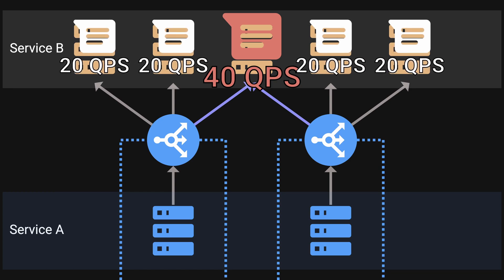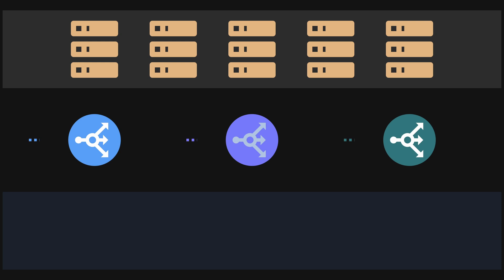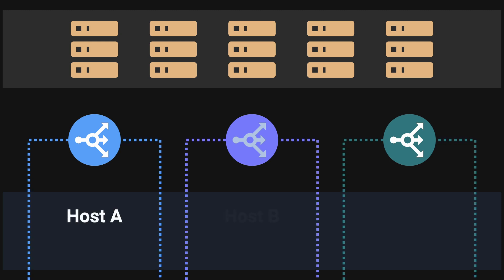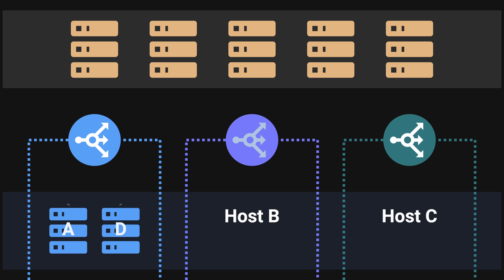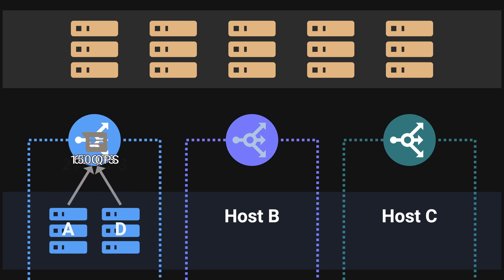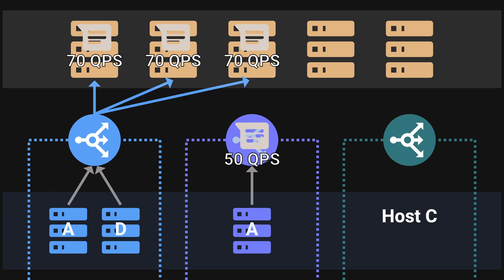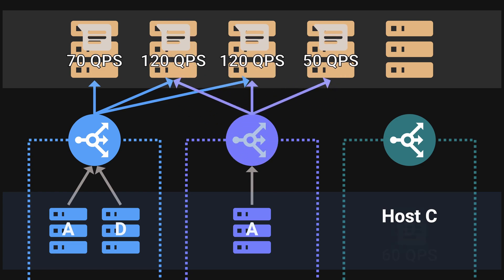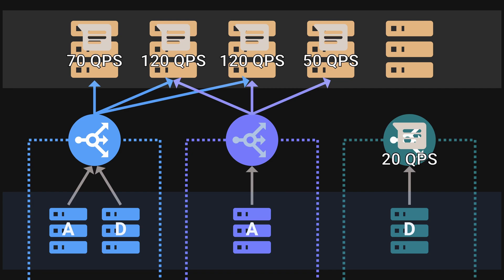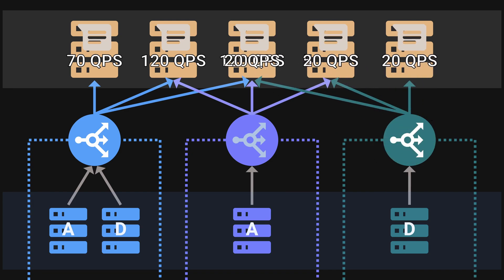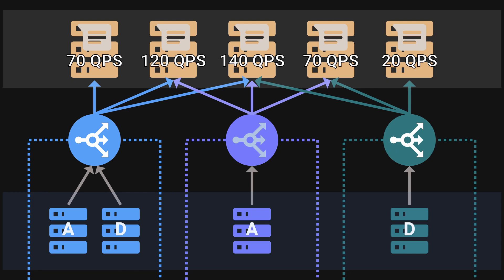This example shows that when the number of callers is low it can cause both overload and underutilization on some of the instances on service B. The next issue is when some host is making more requests than other hosts. In this example we have three hosts. Host A has servers A and D both making a combined 210 QPS to service B. Each proxy maps to three nodes from server B so server B nodes 1, 2, and 3 are now processing 70 QPS each. Host B has server A making 15 QPS to service B and its subsets are nodes 2, 3, and 4 each processing 50 QPS. And host C has server D making 60 QPS to service B with subset nodes 3, 4, and 5 processing 20 QPS each.